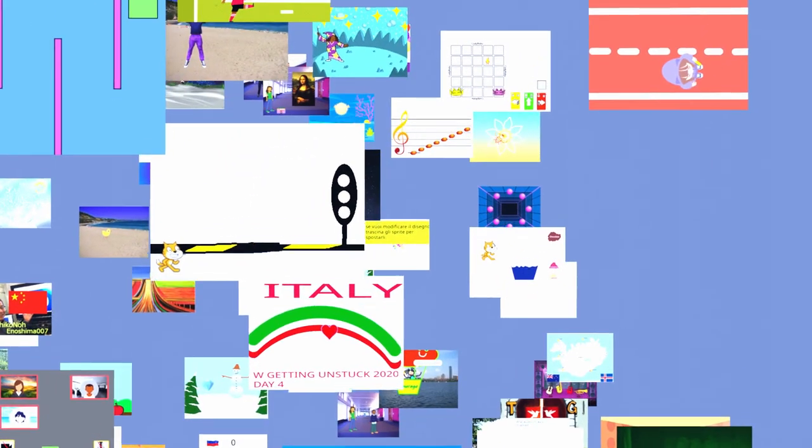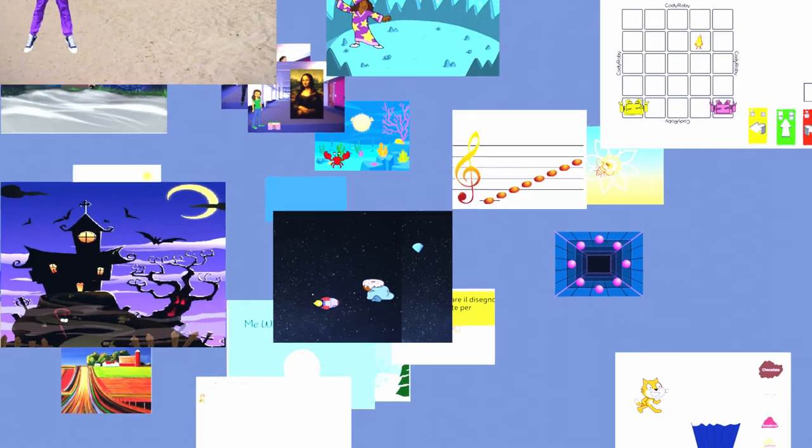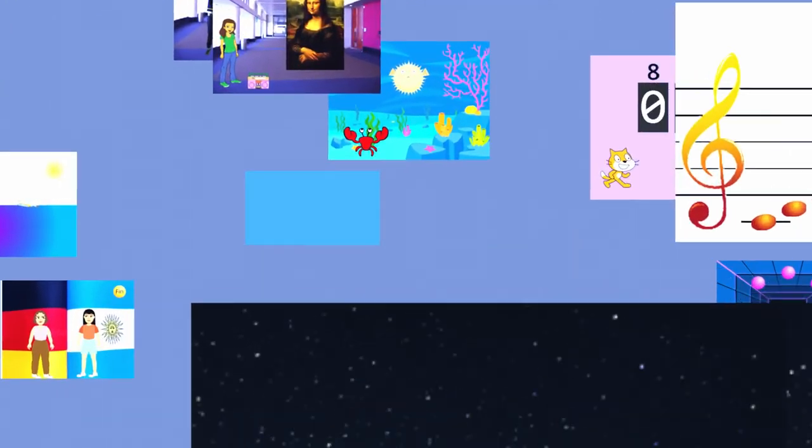There's so much you can do with broadcasting. So give some of these ideas a try and create a project of your very own. What will you create for your Getting Unstuck project?